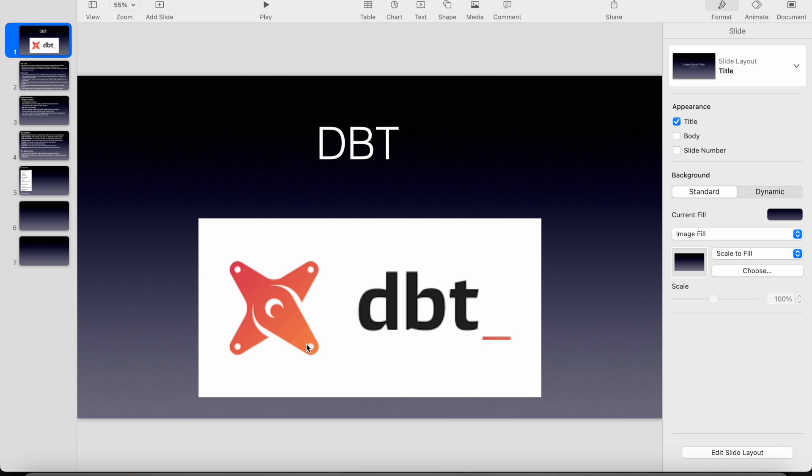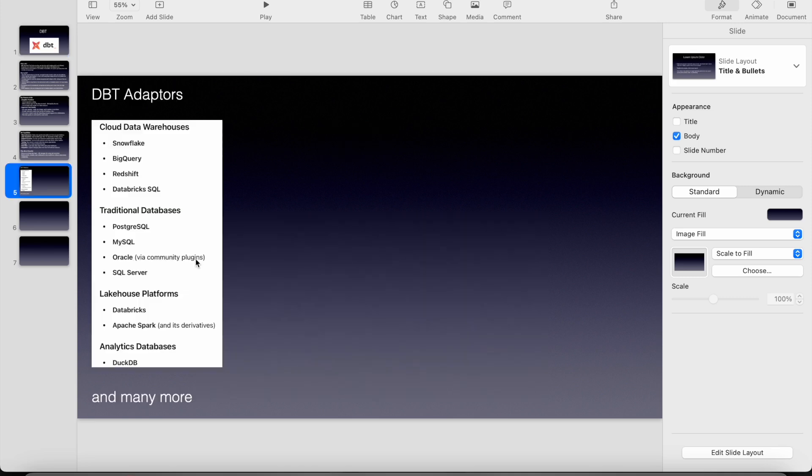So what is dbt? In just layman terms, dbt is just a transformation in ETL. So dbt has multiple adapters. It can integrate with any kind of database and then it can do the transformations in the combination of SQL and Jinja.